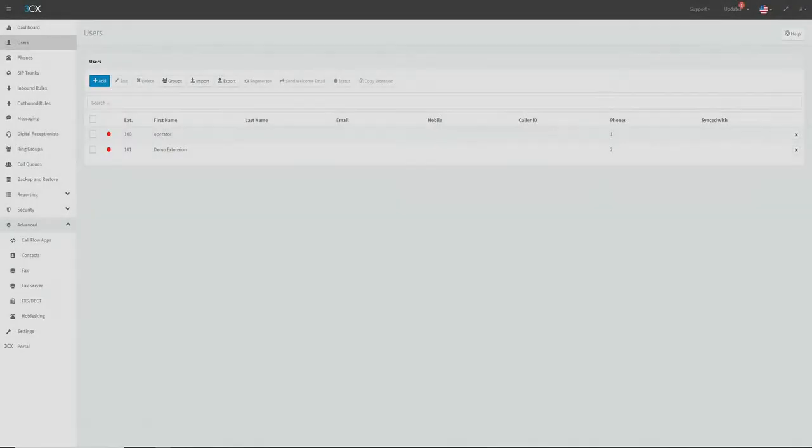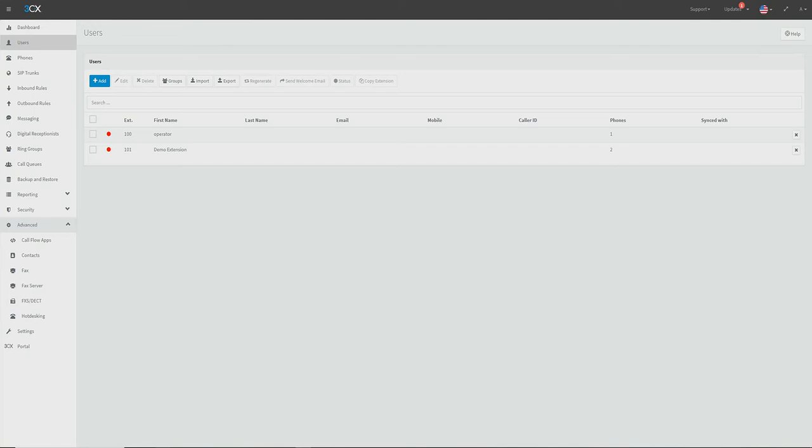Or we can manually input our provisioning URL to the phone's web interface directly. This guide will be manually inputting our provisioning URL.